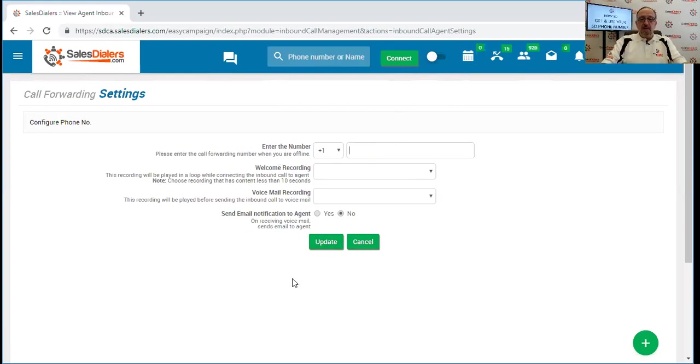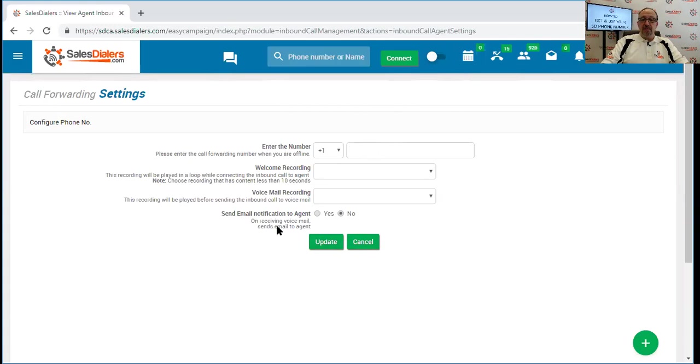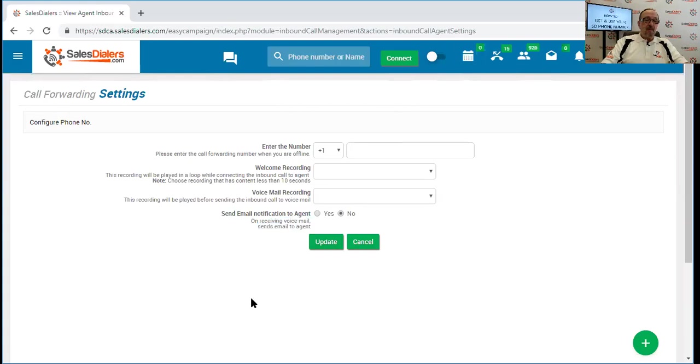As you'll also notice, there's another great option here that says send email notification to the agent. So upon receiving a new voicemail, this system will send you an email to alert you that you have a new voicemail in your system.